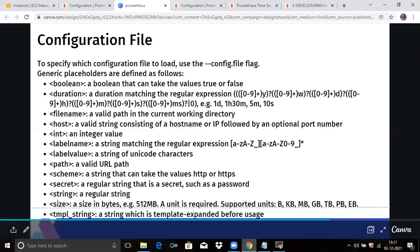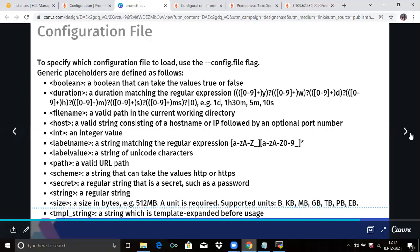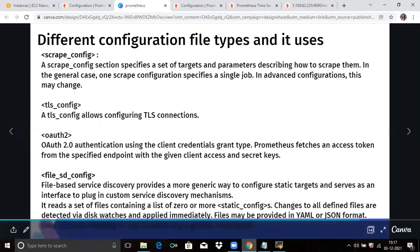String is a regular string. And size is a size in bytes, for example 512MB. TMPL string — that means template string — is a string which is template-expanded before use. Those are the placeholders. Now the next is different types of configuration files and their uses. Here are a few configuration file types: scrape config, TLS config, authentication, and file SD. The scrape config section specifies a set of targets and parameters describing how to scrape them, and in the general case specifies a single job.